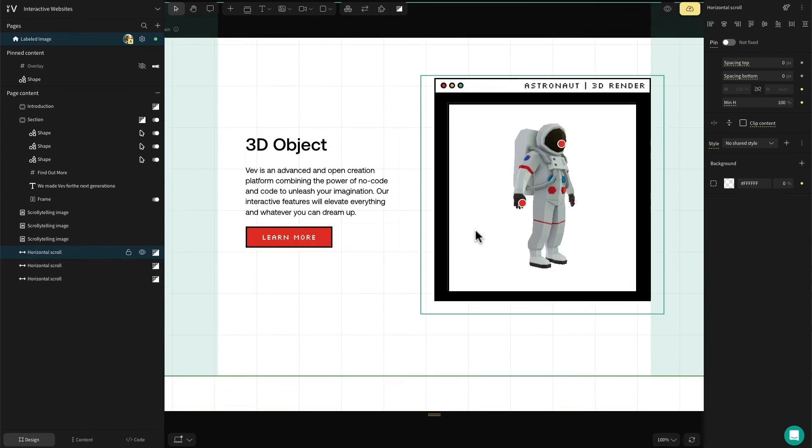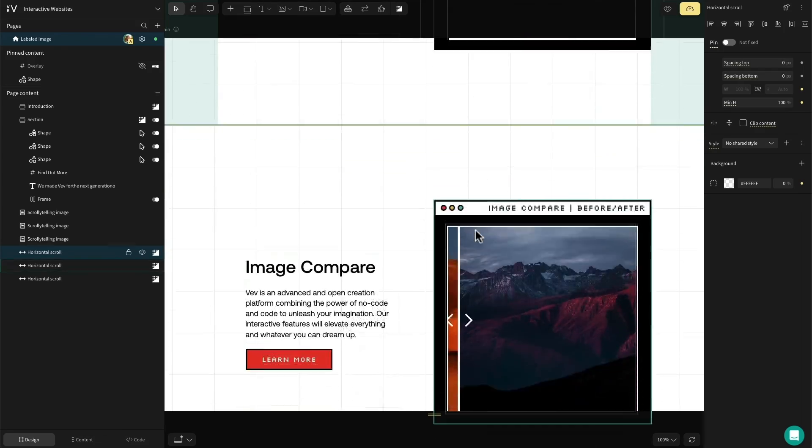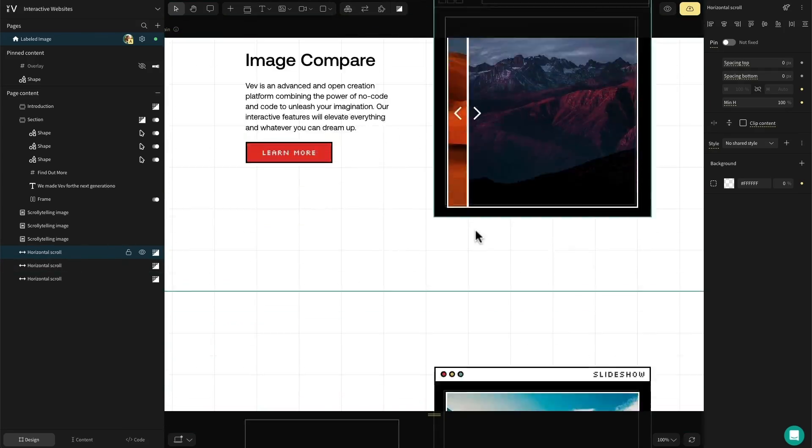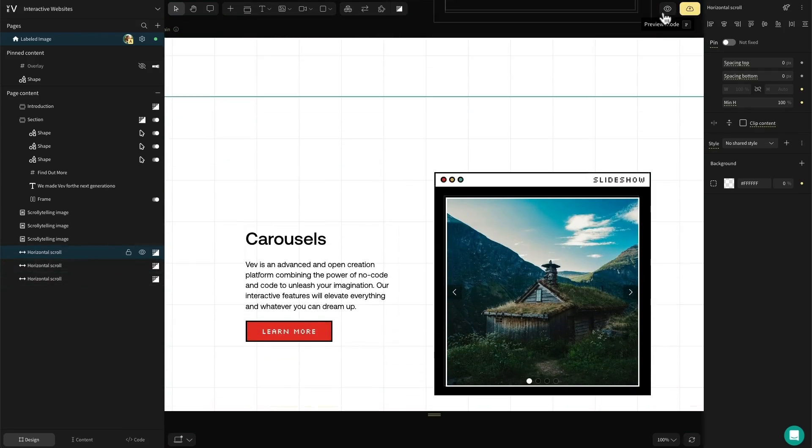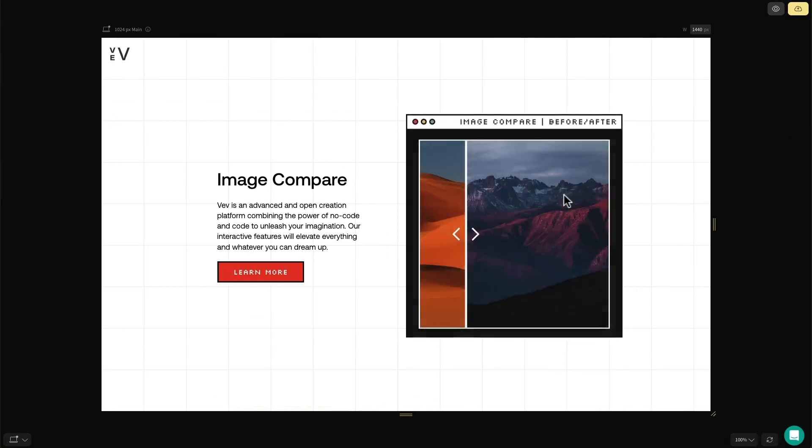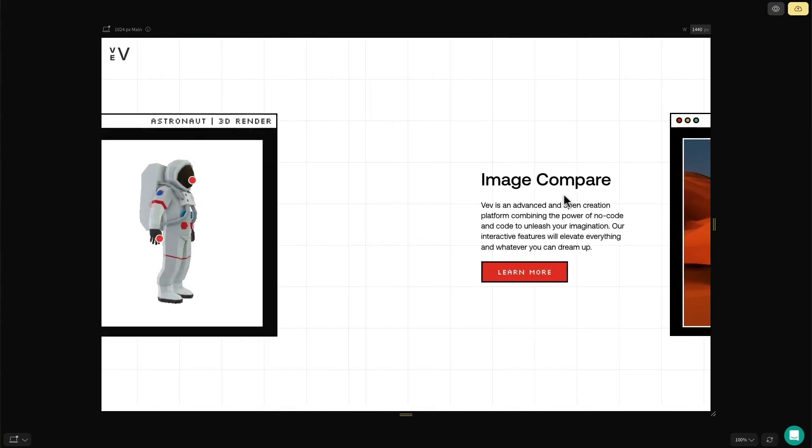Inside the design editor, these sections will appear vertically stacked, but if we hit preview, that's when the magic will happen.